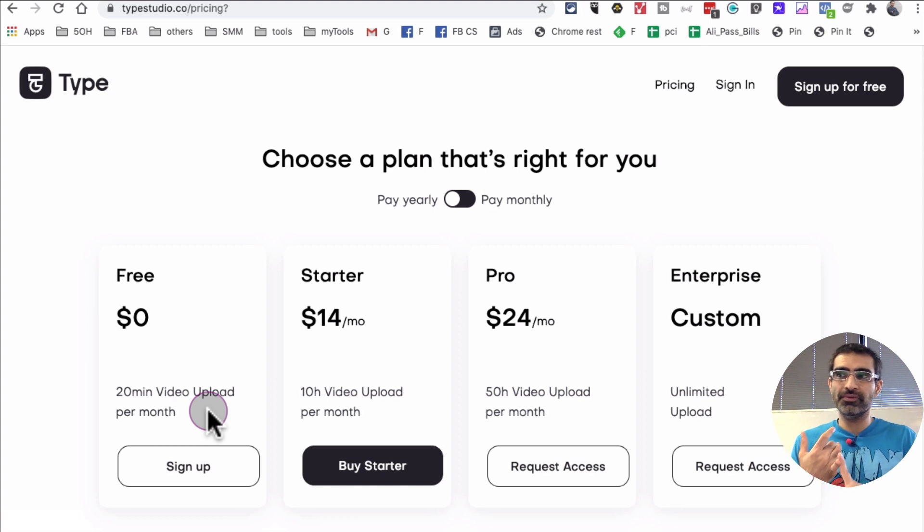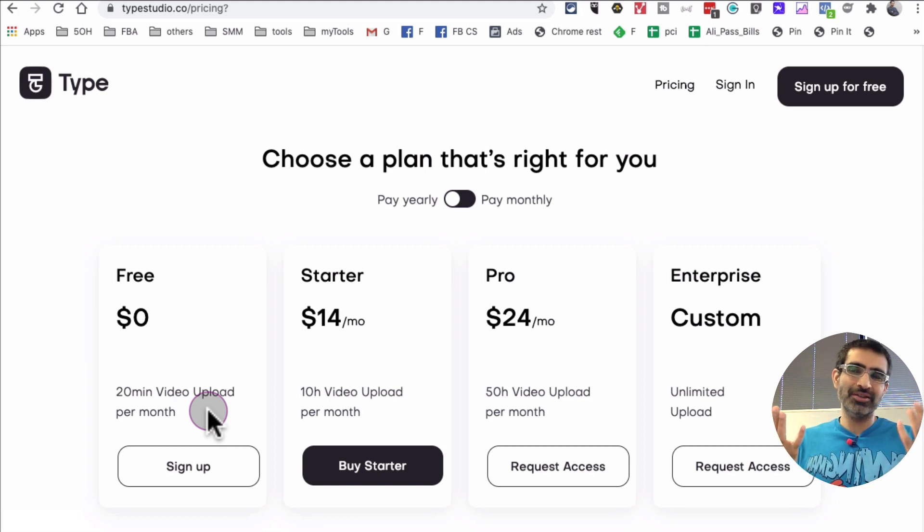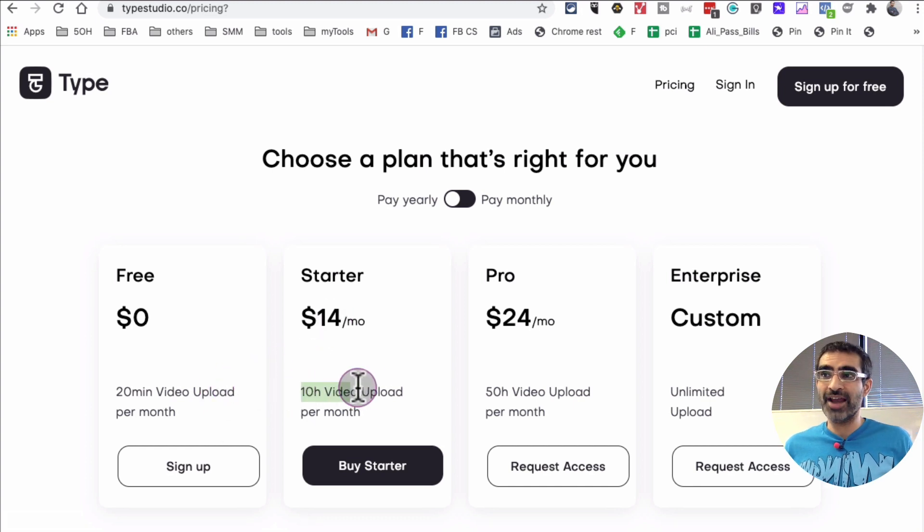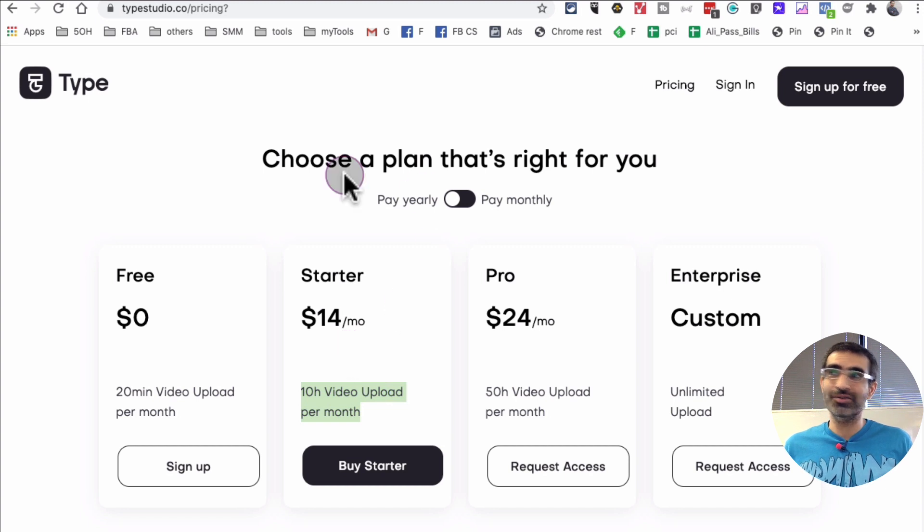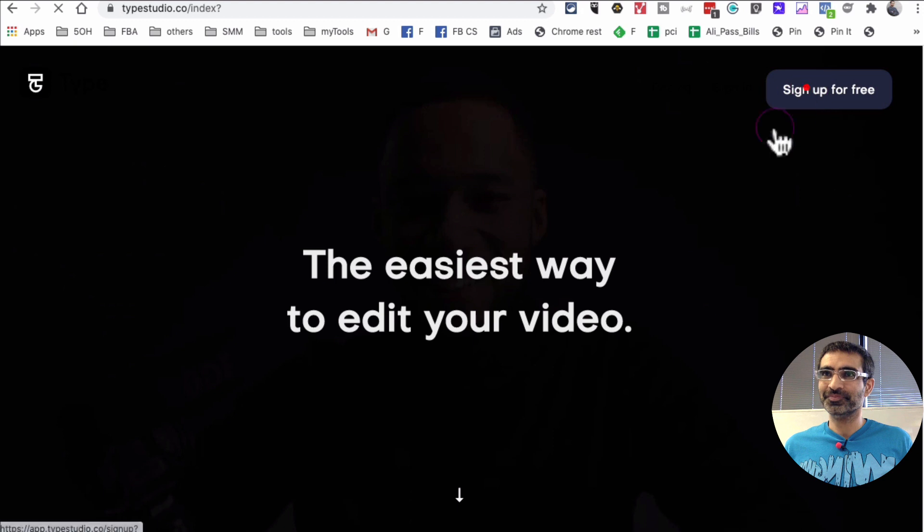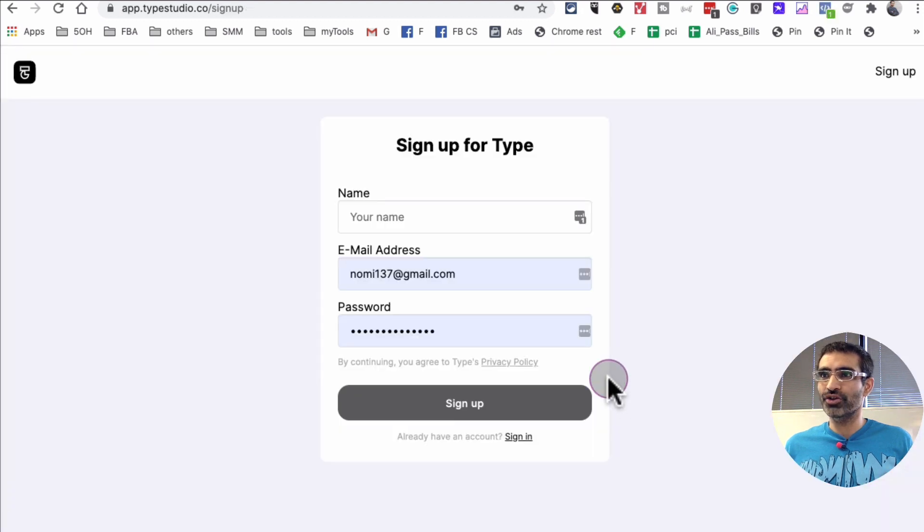But if you think about this, 40 minutes per month—that's actually a lot. And if you want to upgrade or if you want to do 10-hour videos per month, you can pay $14 per month. That's pretty good too.